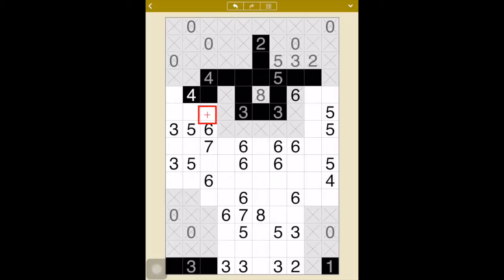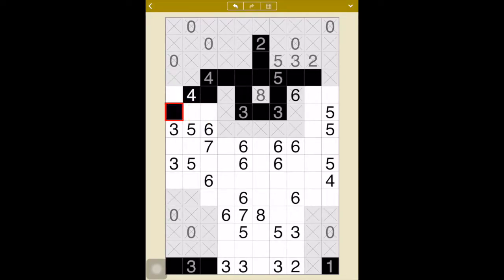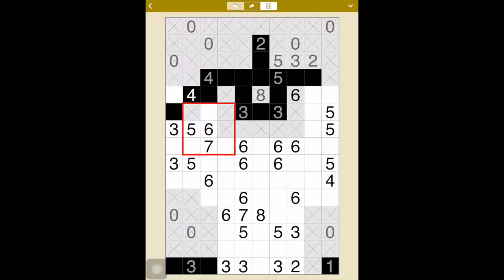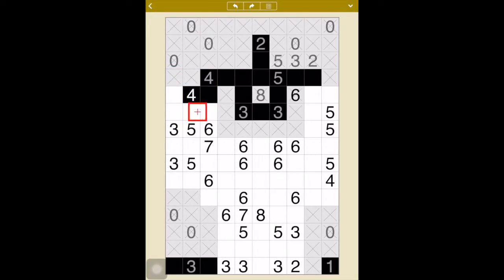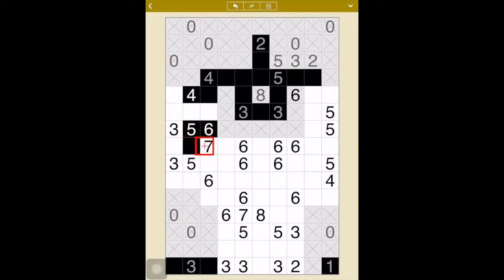Let's say that black happens to be there — that means these will be gray. But then I would have four grays in here and I can only have three. So what does that mean? When you look at the four, that one more black space has to fall in one of these two spaces. So that'll be one, two, three, four, five, six.